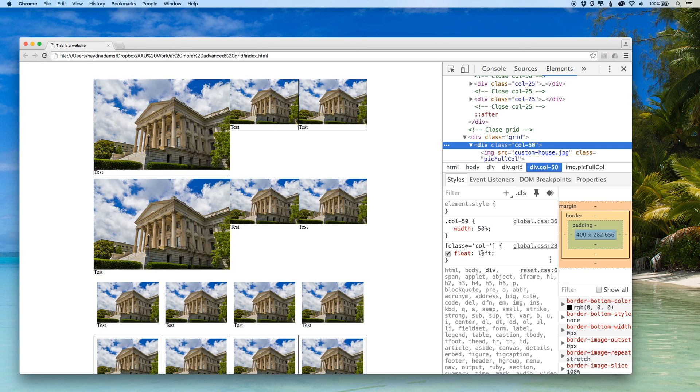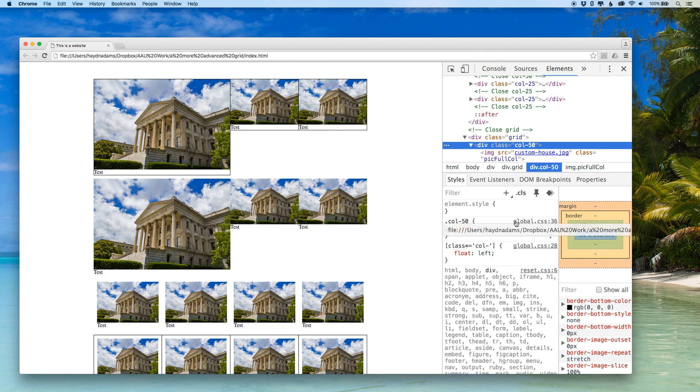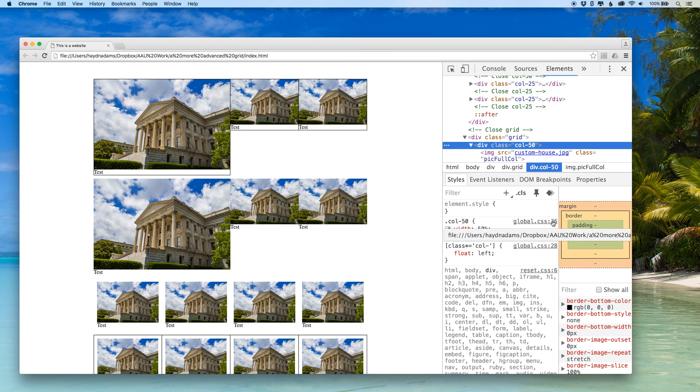What it also does is it tells you what line number that your code is on. So for example the call 50 that I wrote is in the global CSS file line 36. I can find that piece of code by going into my global file.